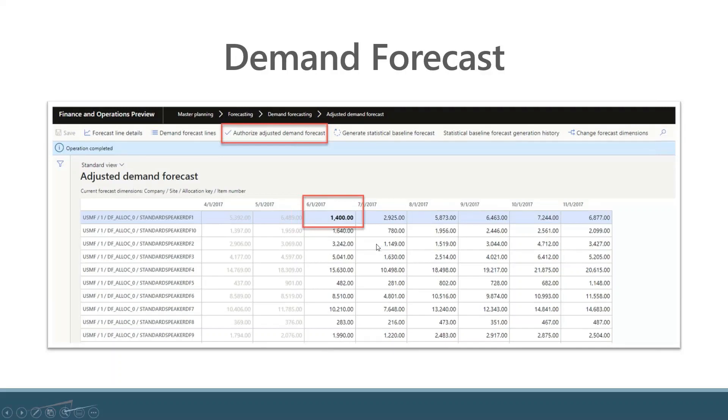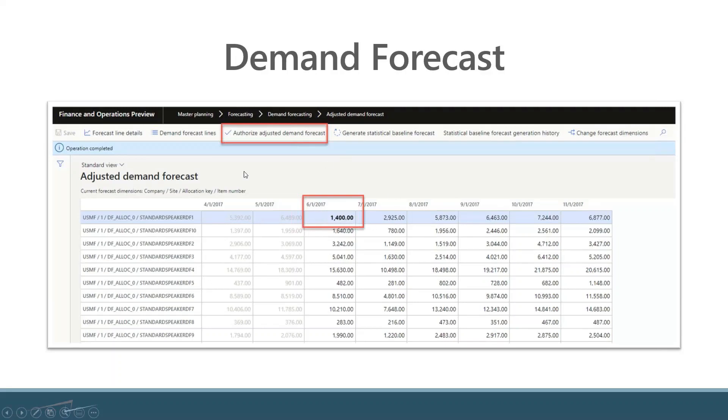You'll see here that we have an item number, and this is the first month of our forecast. We're forecasting 1400 of these on June 1st. This has been highlighted because this number was actually manually changed. Any numbers that are modified you'll see in bold. If it's not in bold, that indicates that it came from the calculation. This is where you can tweak and use your knowledge of what's going on to filter it from a human standpoint.